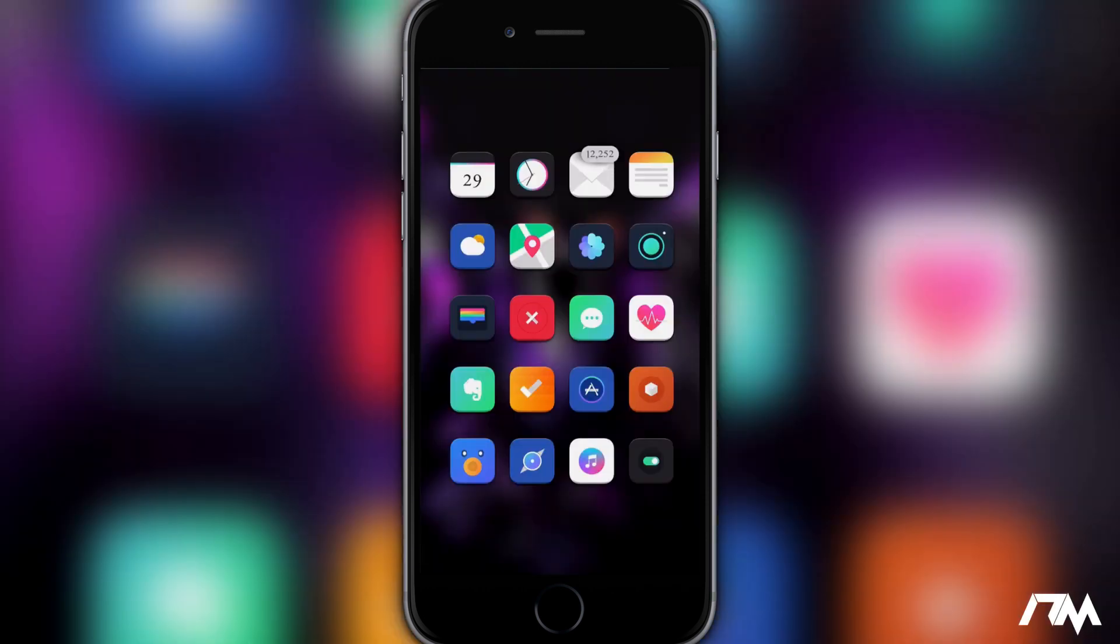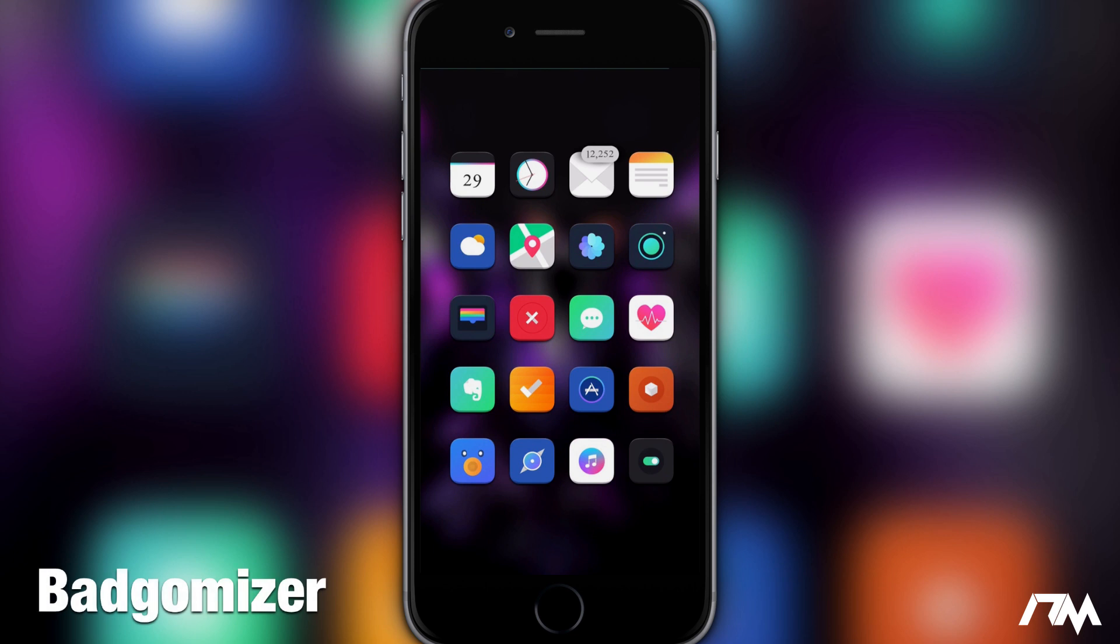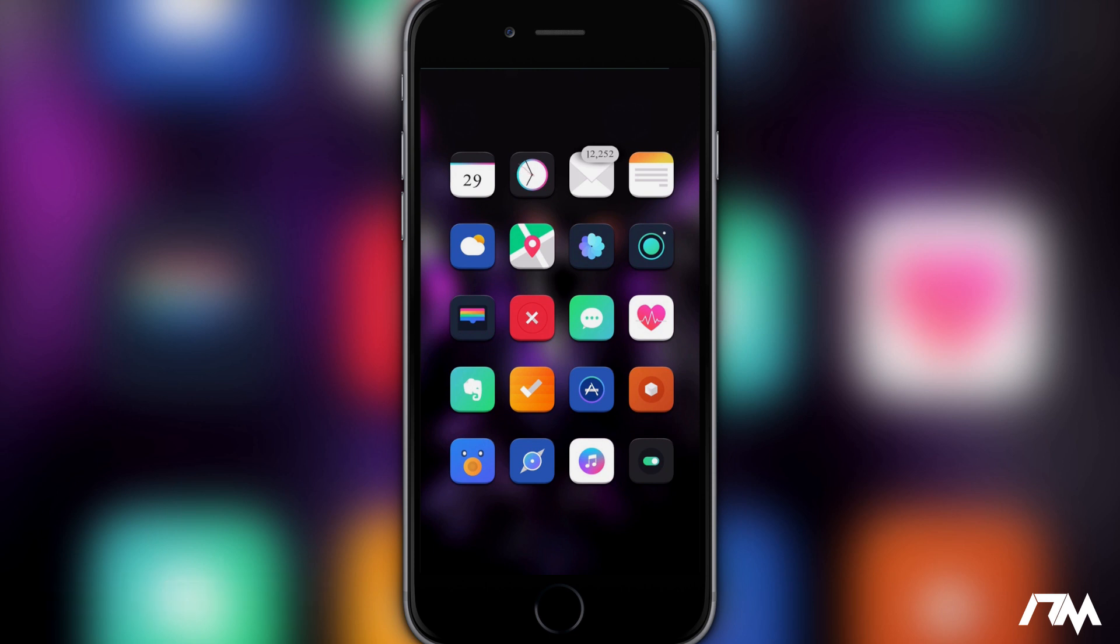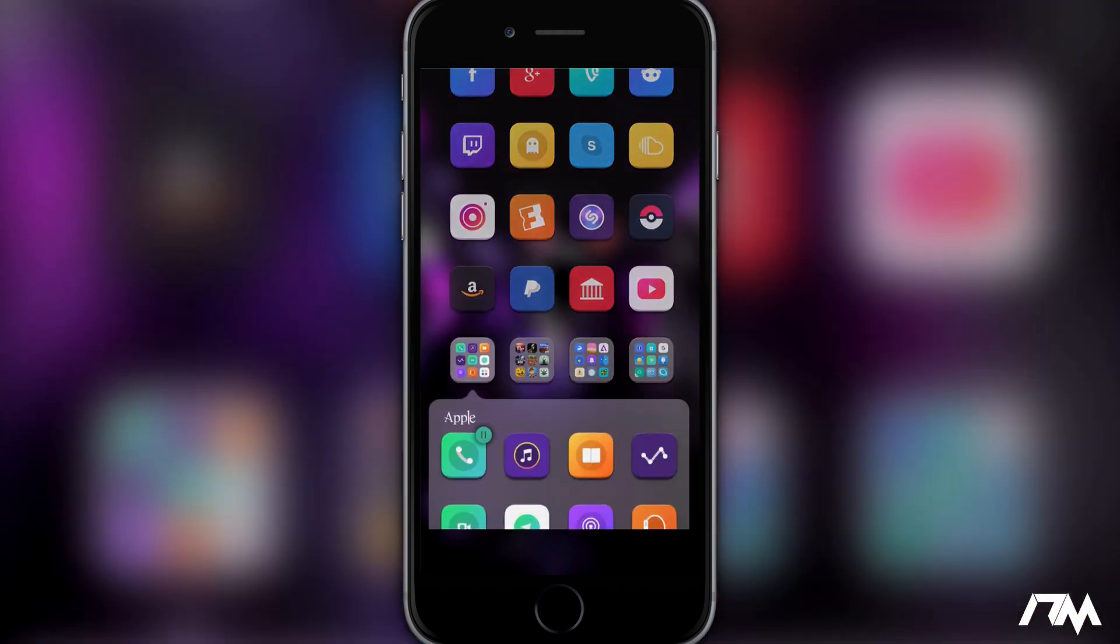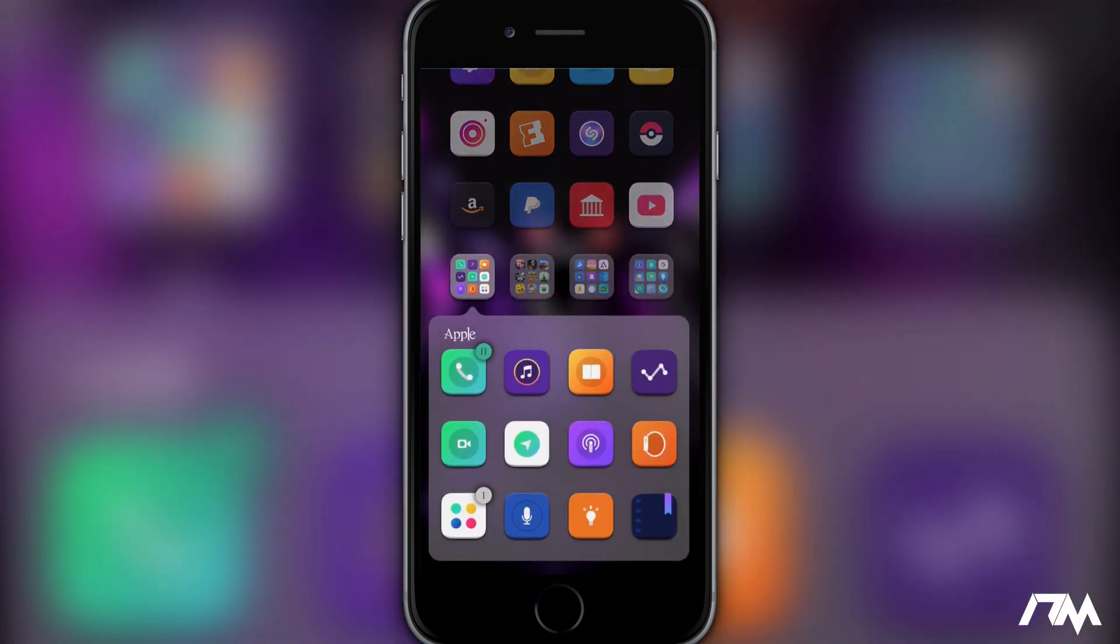Next up we have Badge-o-mizer. So on this springboard here, the badge is fully custom. It's actually a pretty cool look, what I came up with for this setup. So you can see what the badge looks like there with my 12,000 emails. And then if we go to some of the stock Apple applications you can see what the badges look like there. They're basically color matched to the app icon. They also have a kind of shadow behind them, and then the text is kind of like a dark gray, almost black, for the actual numbers within the badge.